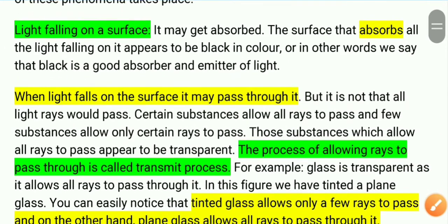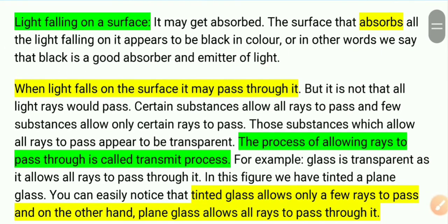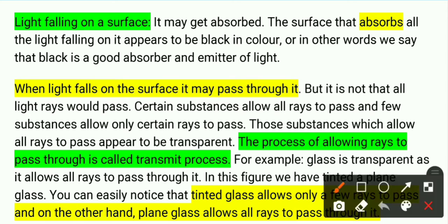So that was our concept of luminous and non-luminous objects. Now, light falls on different surfaces — there is not just one type of surface. So let us see what happens when light falls on a surface.